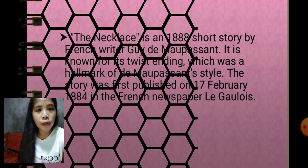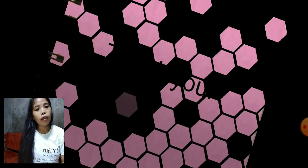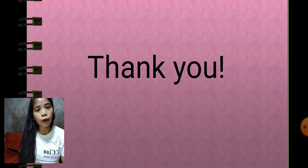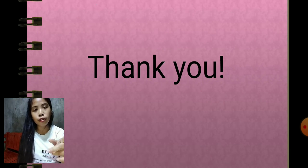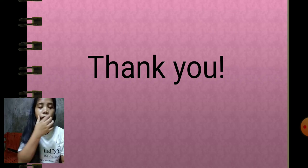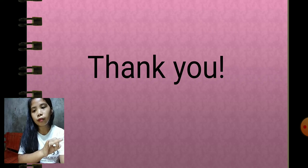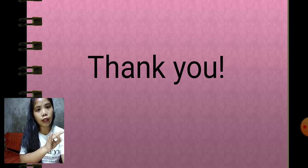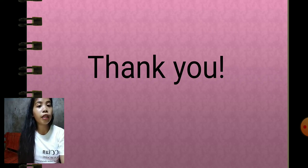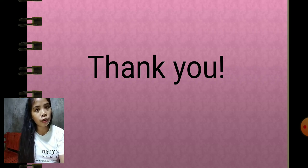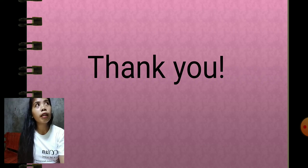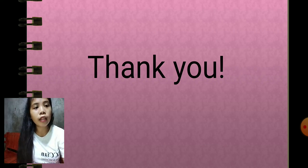That is our lesson for today about two local and two foreign short story writers. Our two local writers are Ronnie V. Diaz and Vicente Rivera Jr. Our two foreign short story writers are Edgar Allan Poe and Guy de Maupassant. That's all for today.